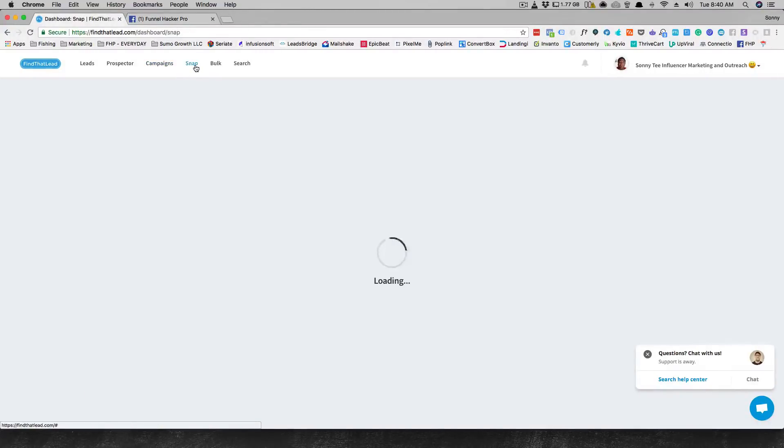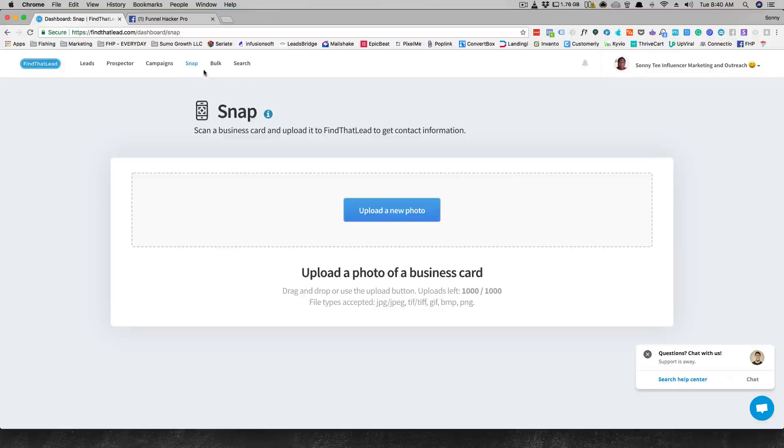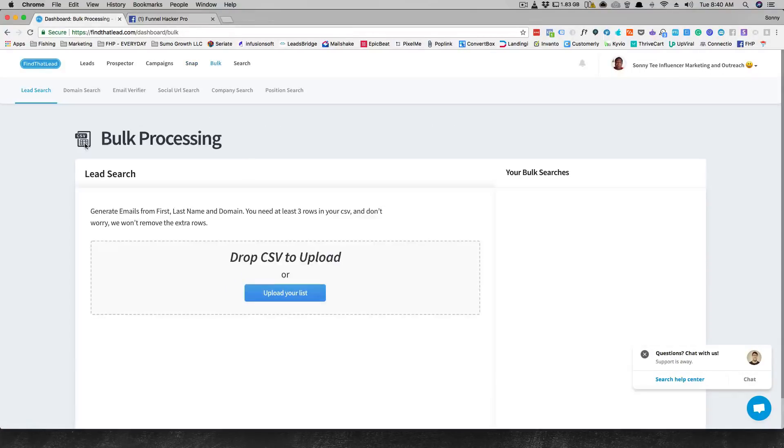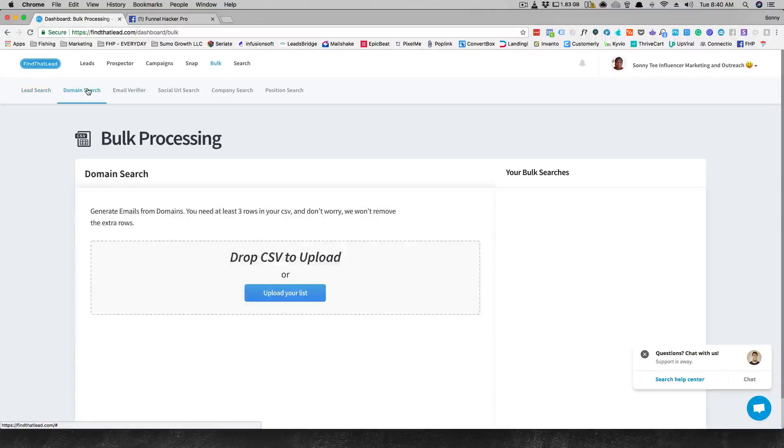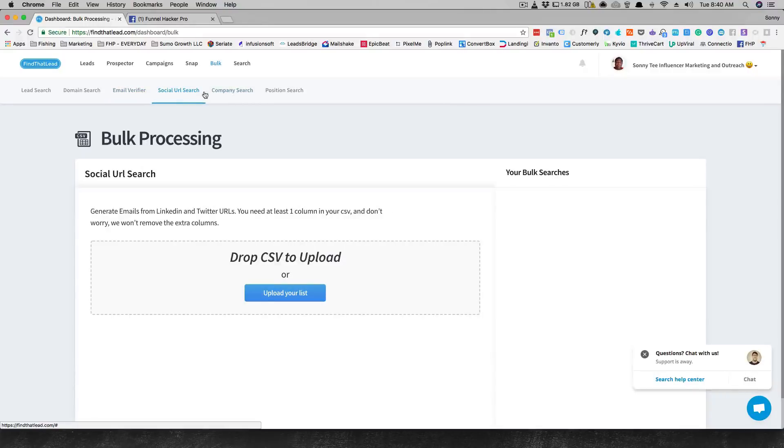This Snap thing is new. I don't understand, I don't even know what that is. Oh, it scans a business card, that's pretty cool, that's new. Then you can upload in bulk and do bulk processing and search for leads, and you can do a domain search with bulk email verifier, which is cool. The social URL search, company search, and so on.